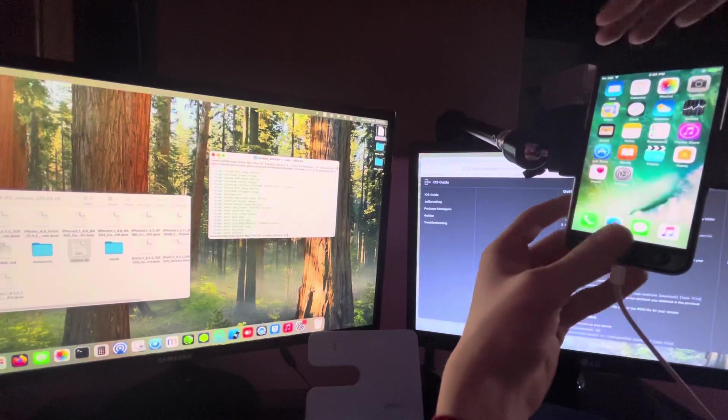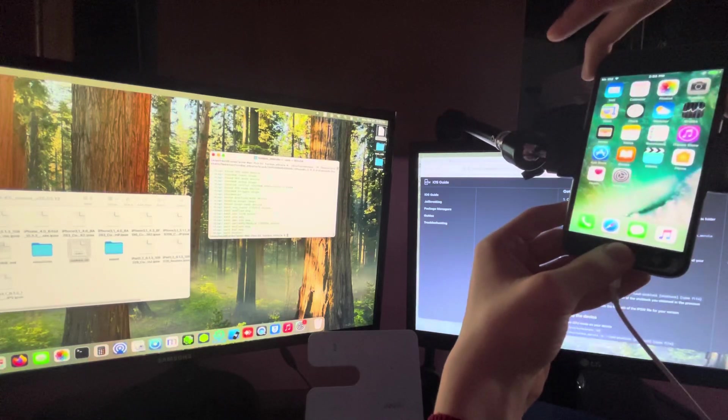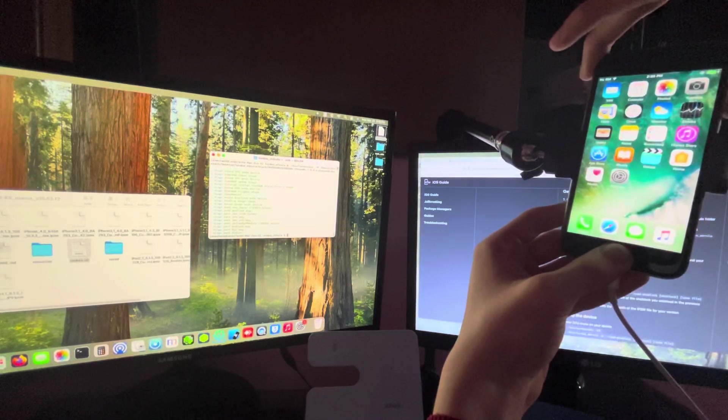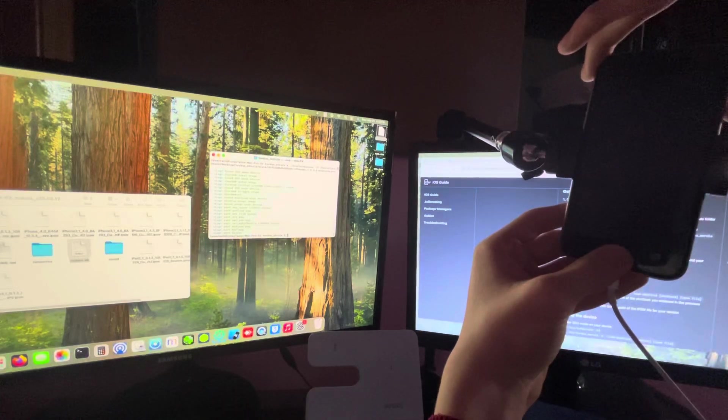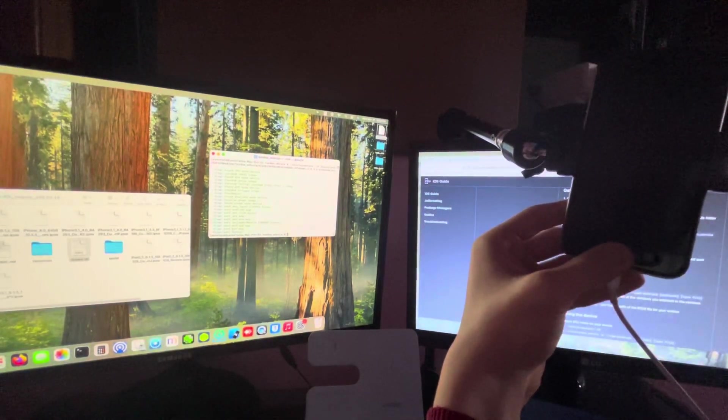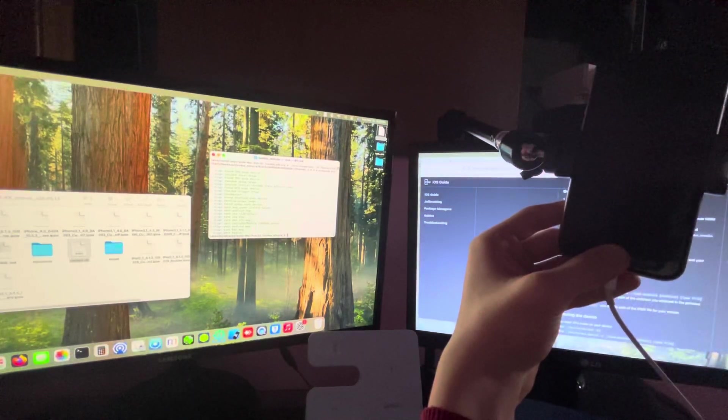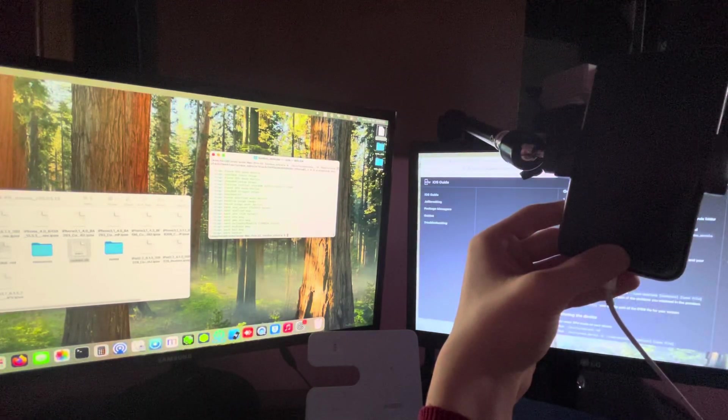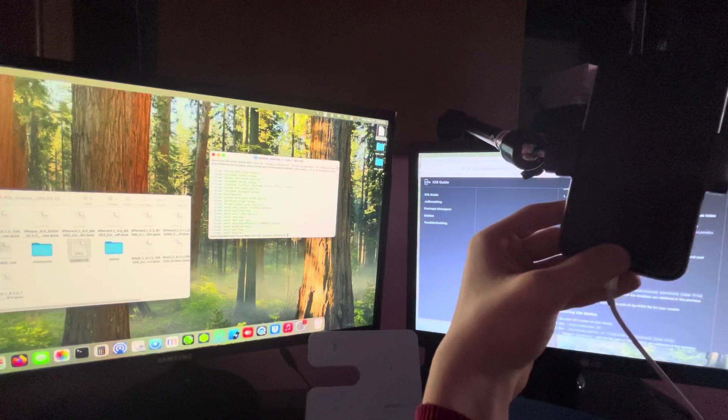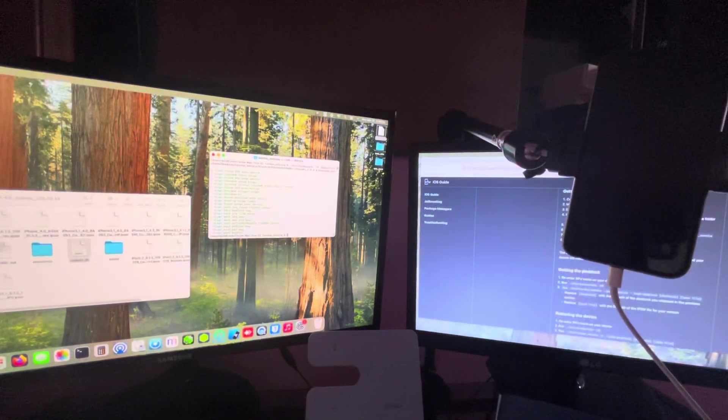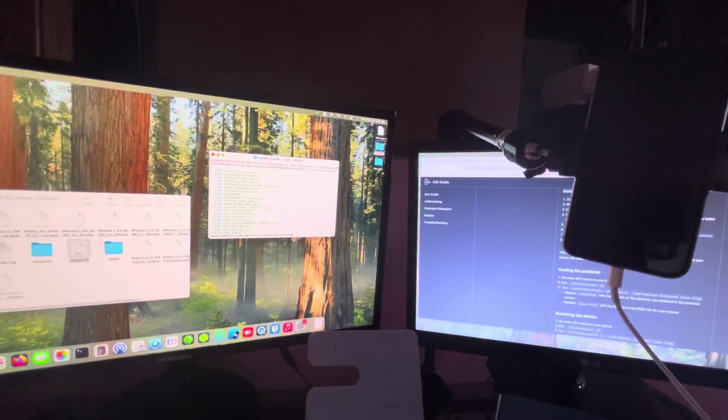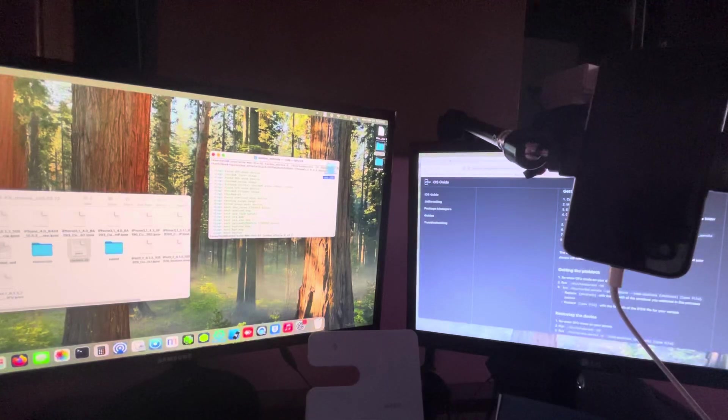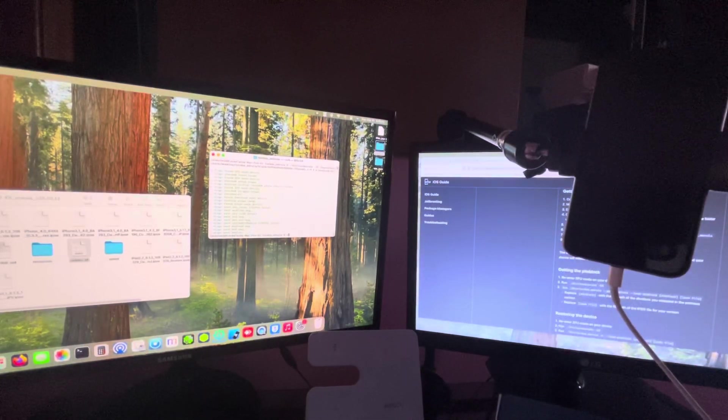So the first thing you're going to need to do is to put the device into DFU mode. [Counts to 8 twice] So now, first of all, you're going to have to download the file. And once you download the file, you're going to have to cd, space, and drag and drop the folder. I've already done that, so I do not need to do that.